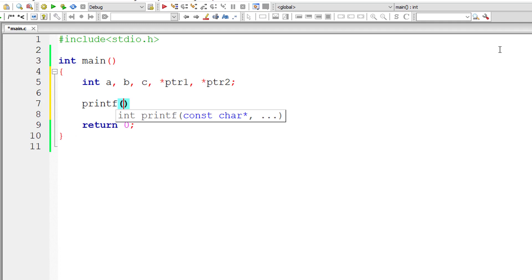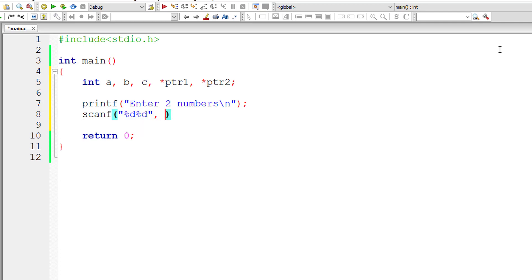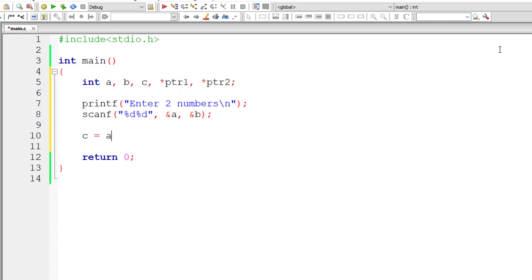I'll ask the user to enter two numbers and store them inside the address of integer variables a and b. The address of variable a is ampersand a and address of variable b is ampersand b.